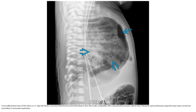Cross-table lateral view of the chest in a neonate shows a circumscribed lucency deep to the chest wall, compatible with pneumothorax. Patchy and porous pulmonary changes and other findings may be present to make them more apparent.